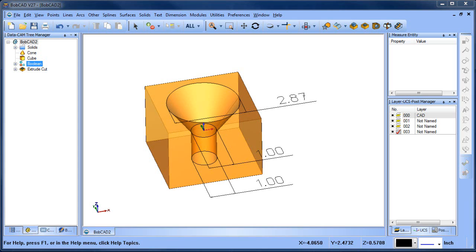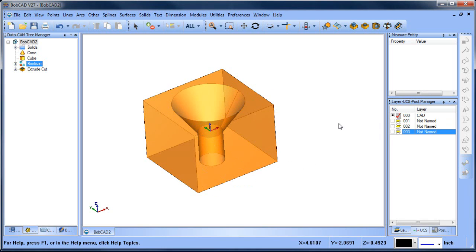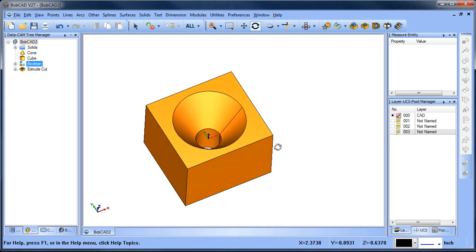Hey everybody, it's Al with BobCAD. Today I wanted to look at machining a simple funnel. We have a one inch diameter that goes into a 2.87 inch diameter, so we have a funnel type shape here, and I just wanted to go over some of the things that we can do to accomplish this.